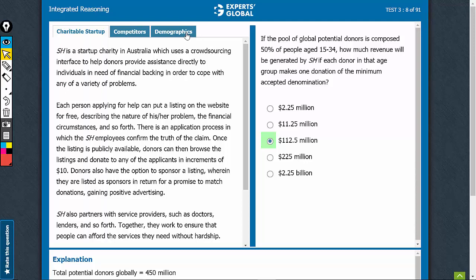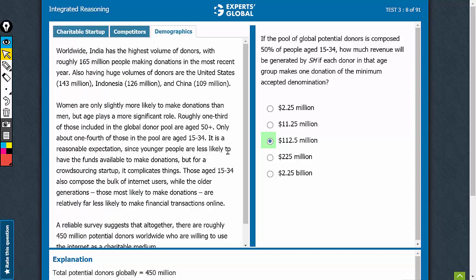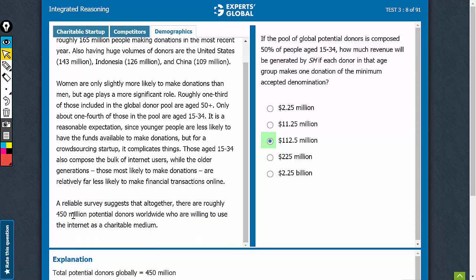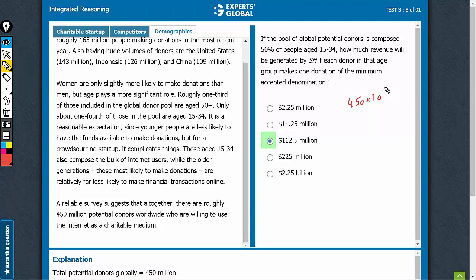Under demographics, we can find that 450 million potential donors are there. We have the number 450 million — 450 into 10 raised to the power 6. The question says 50% of people, so into 0.5, make the minimum possible donation, which is $10.